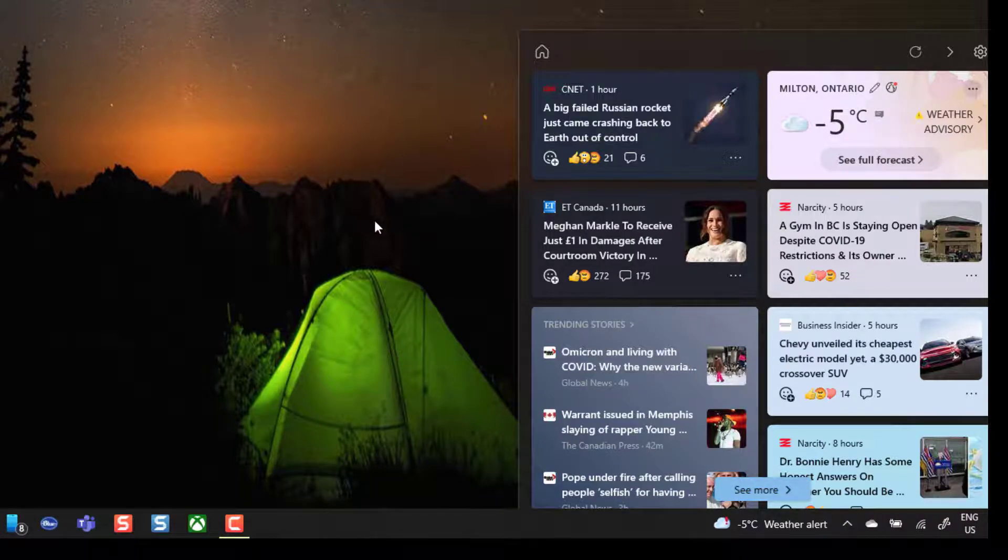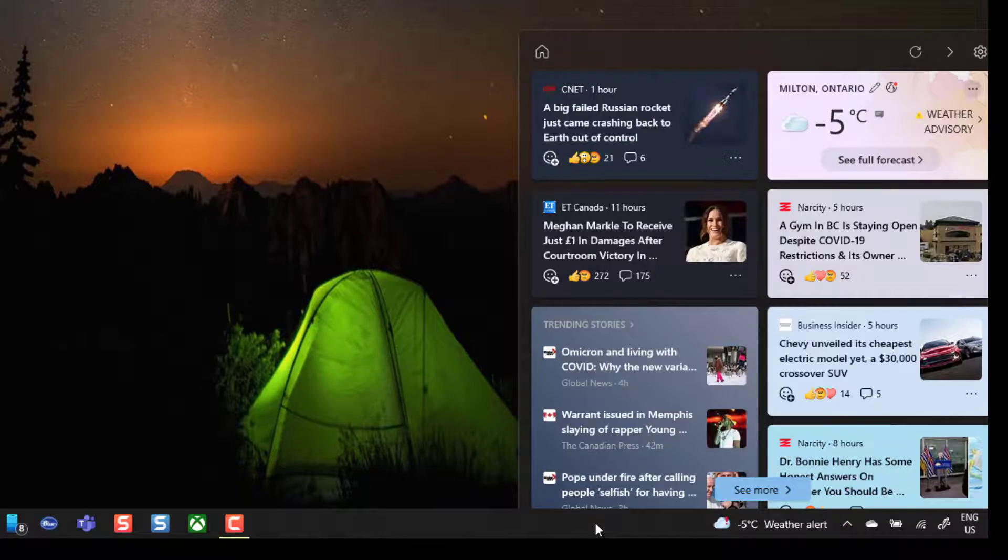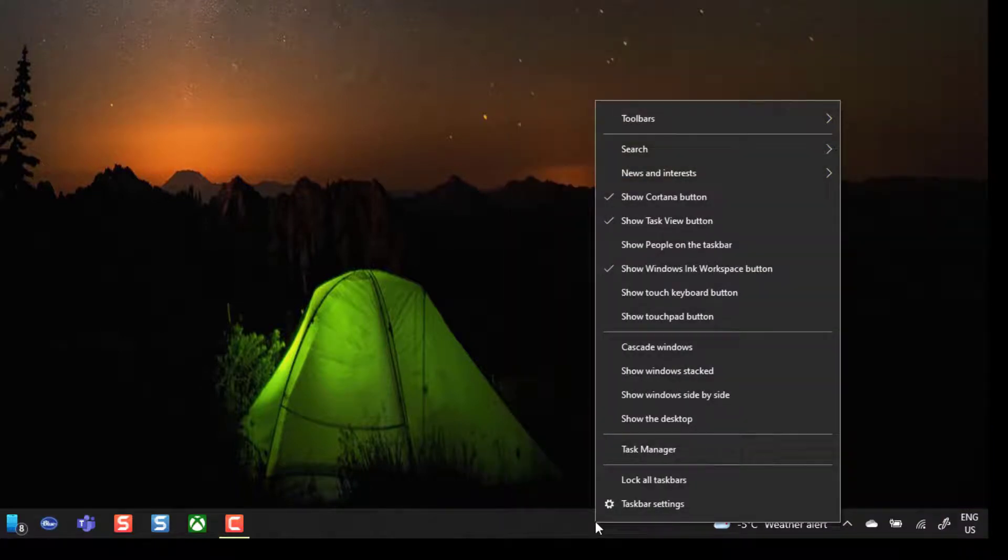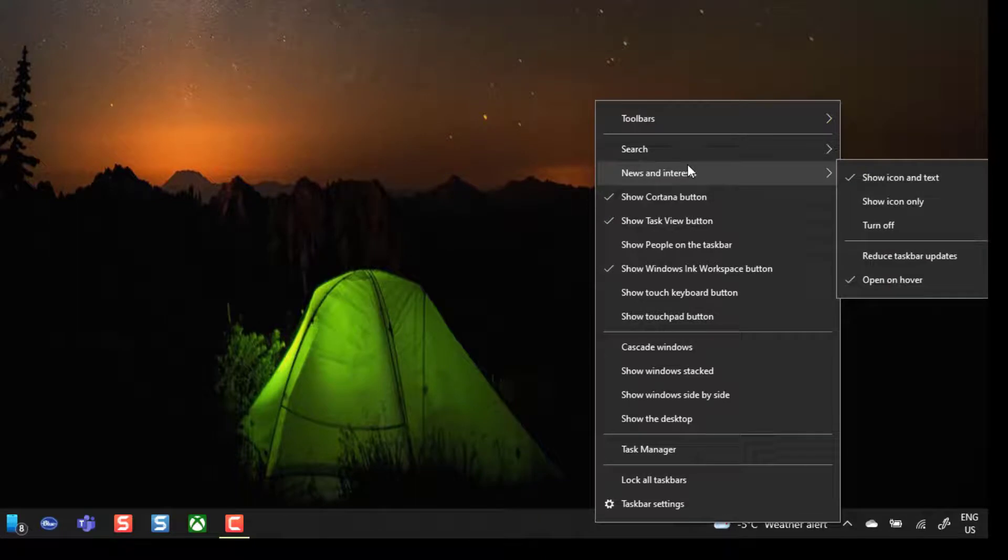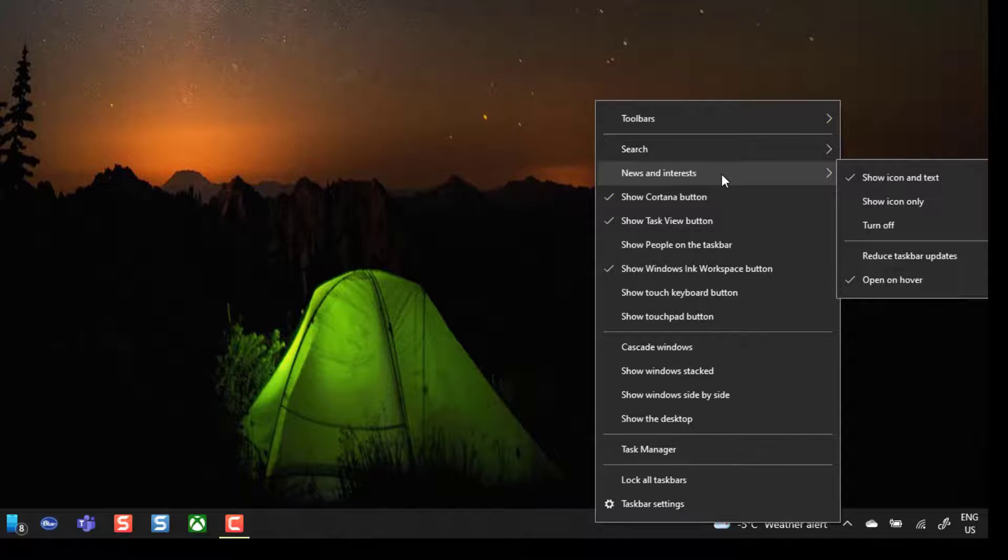Now if you want to disable this, all you need to do is right-click on your taskbar, and if you scroll to the very top of the list what you're going to see here is this option that says News and Interests, and you can see by default the default setting is Show Icon and Text.